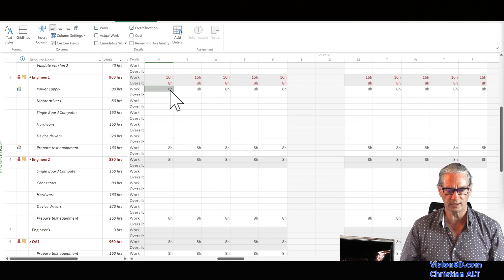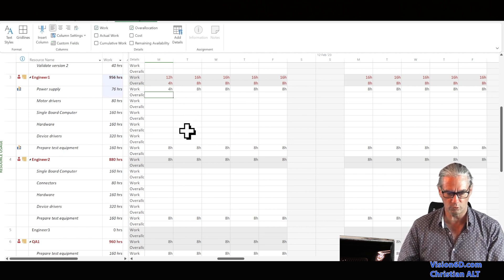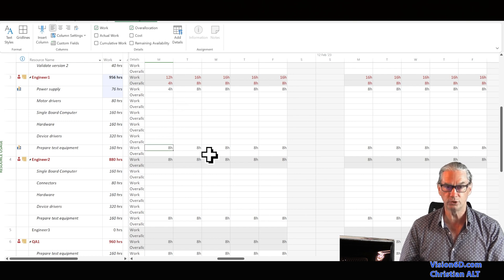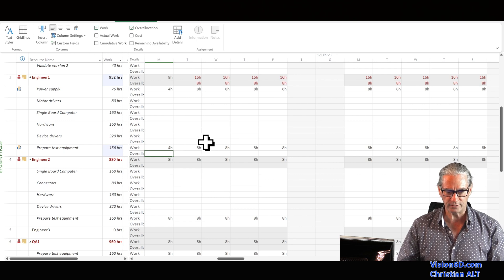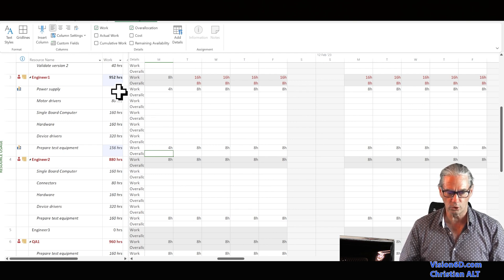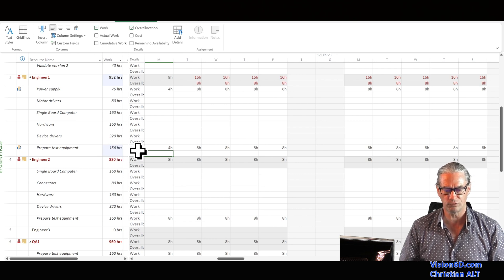This cannot be done as-is. We are going to say that engineer one will work only four hours on each task. I key in four for the first task and we see the over-allocation has been reduced by four hours. I do the same for the second task and the over-allocation disappears. The total hours for power supply and for prepare test equipment have each been reduced by four hours.